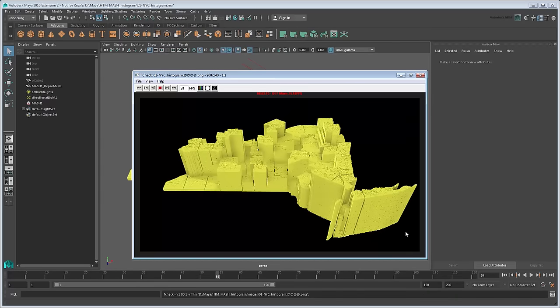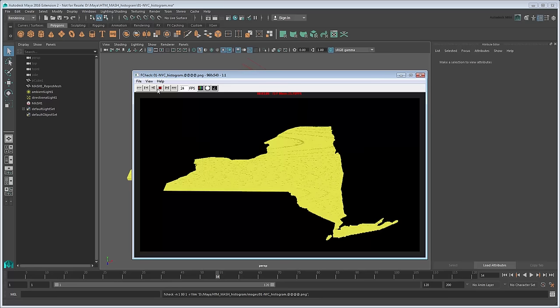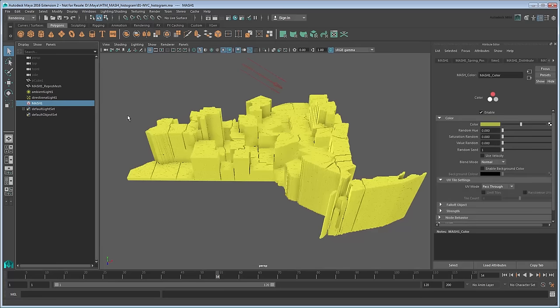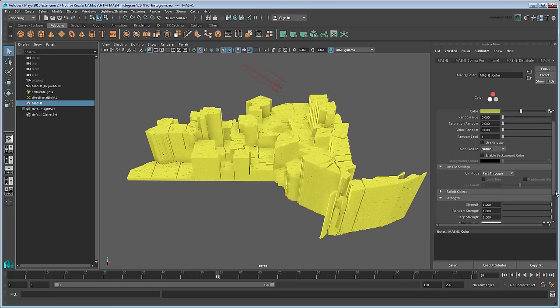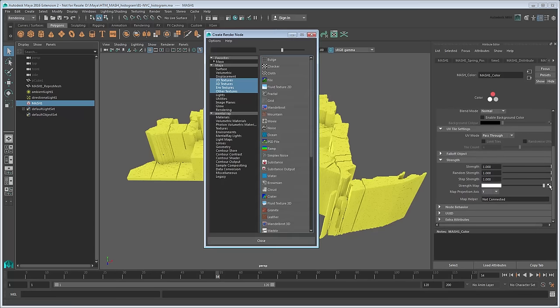However, even with the lights, we're not getting a ton of contrast in the colors. Wouldn't it be nice if we could shade them according to their heights? Go back to the Mesh Color node. As we've been doing with the visibility and offset nodes, we can apply a strength map here to shade the regions using our 2D references.